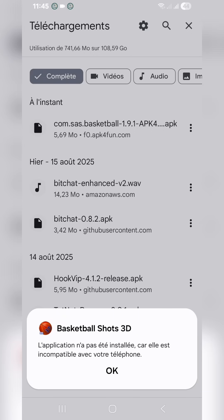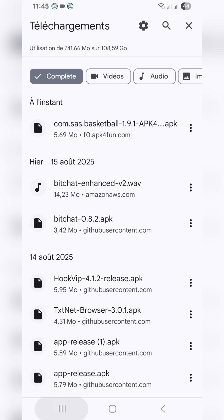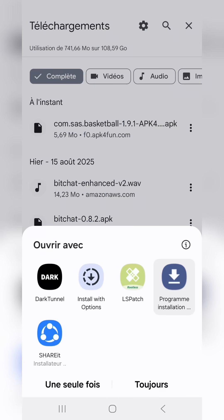Now here's a simple trick. Instead of using the original installer, download and install the 'Install with Options' app. Then try to install the old app using this new installer, like I'm doing right now.